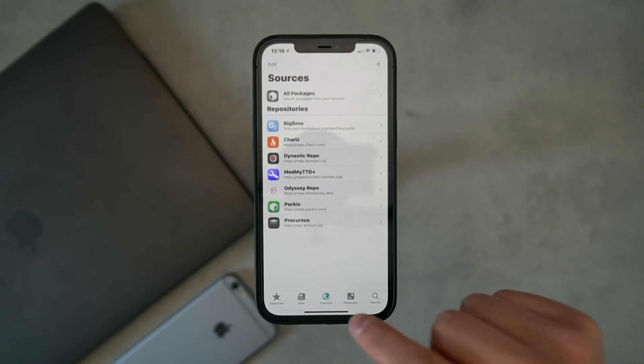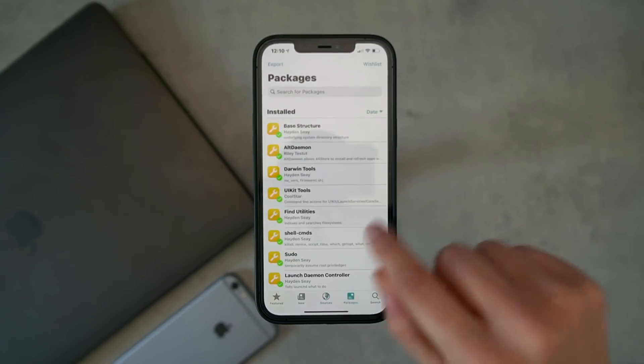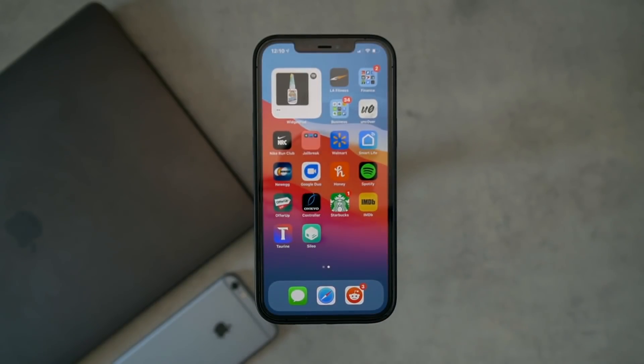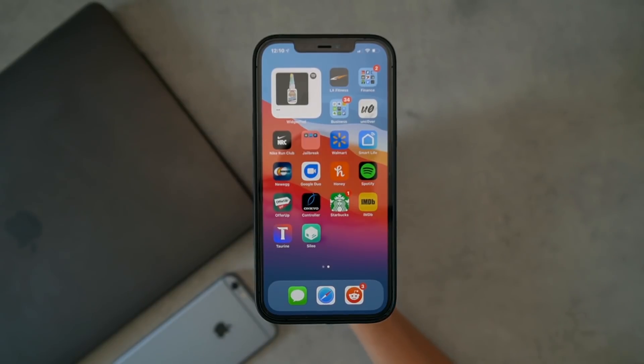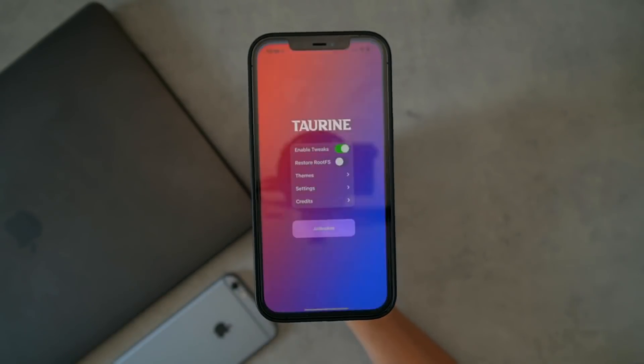But yeah, two jailbreak utilities out for iOS 14 to iOS 14.3. Sileo honestly is always a lot of fun to play around with, and it seems super stable so far. That pretty much wraps up this video. Thank you guys so much for watching again. I'll catch you real soon, but until next time, this is Tony signing out.